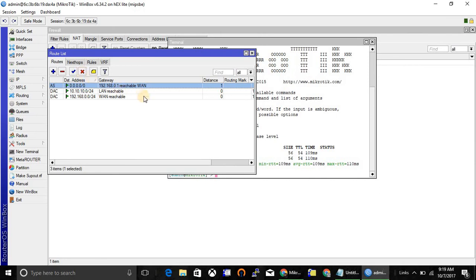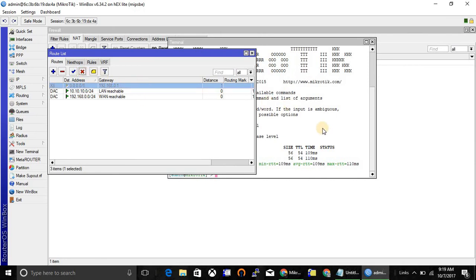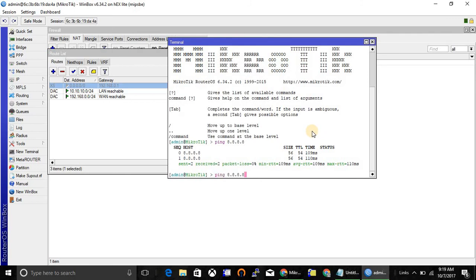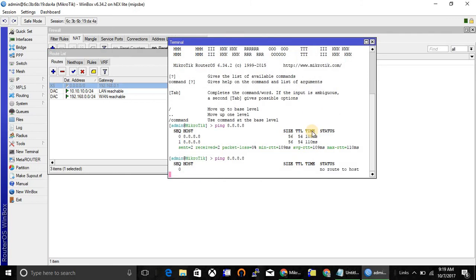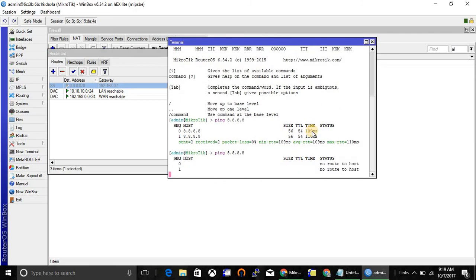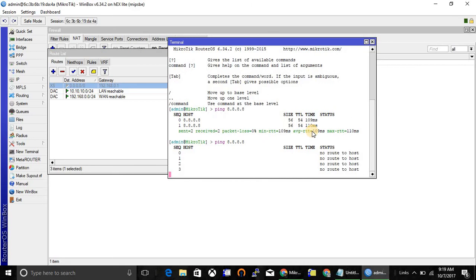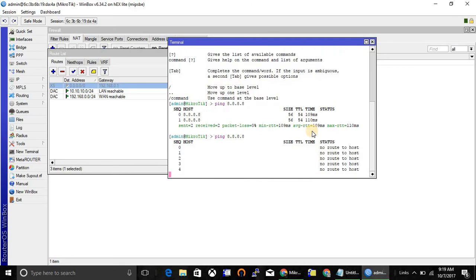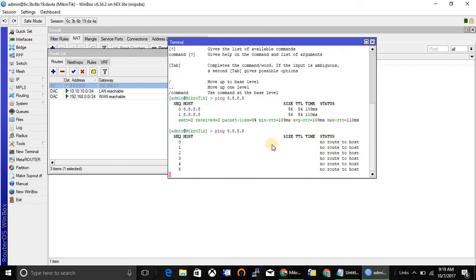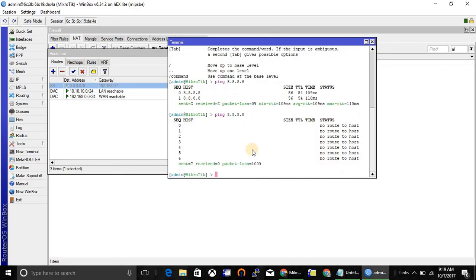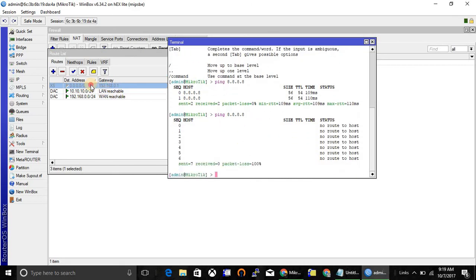This is very important. If you disable this network, then you will not be able to reach anywhere except your LAN. So this is very important. This is the default gateway.